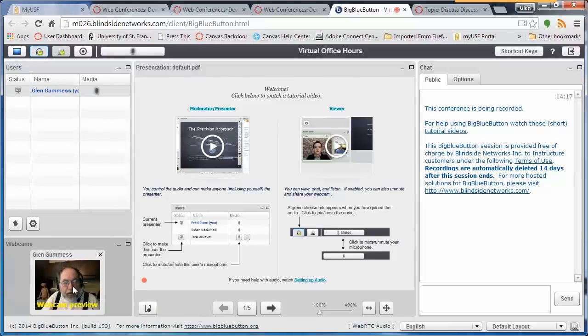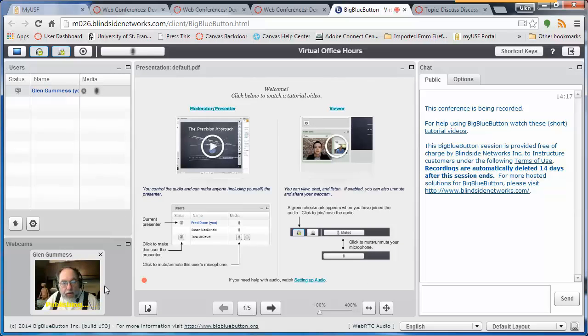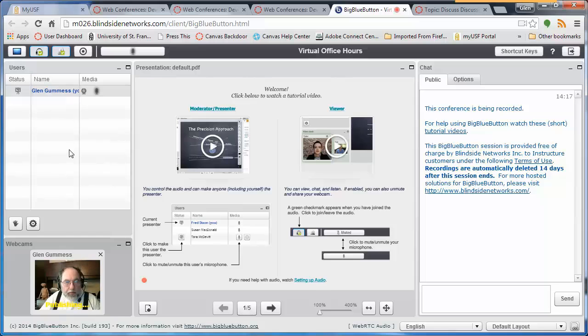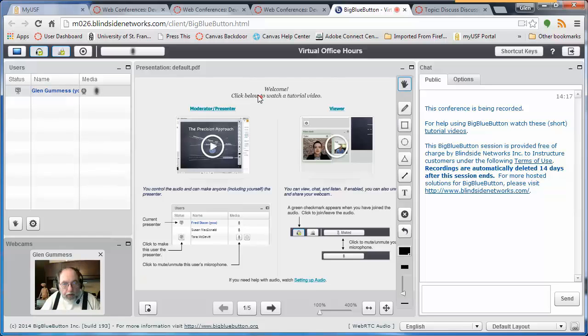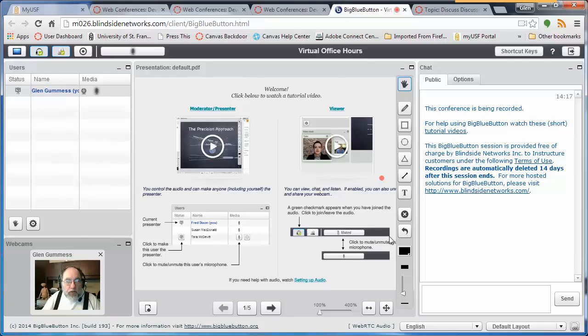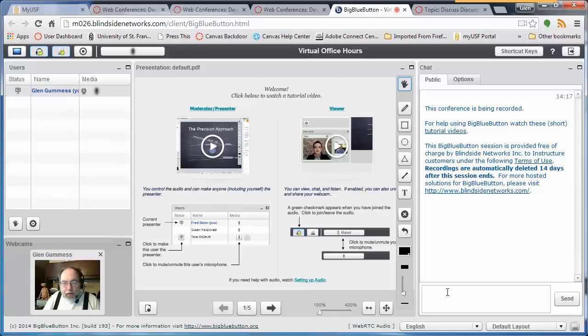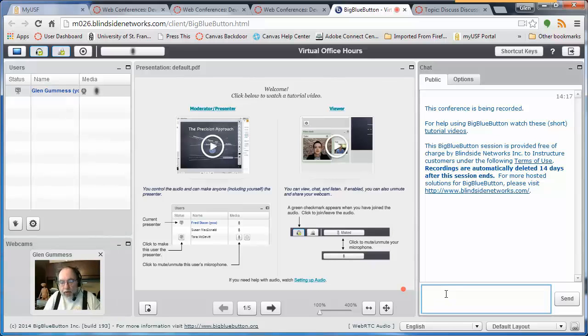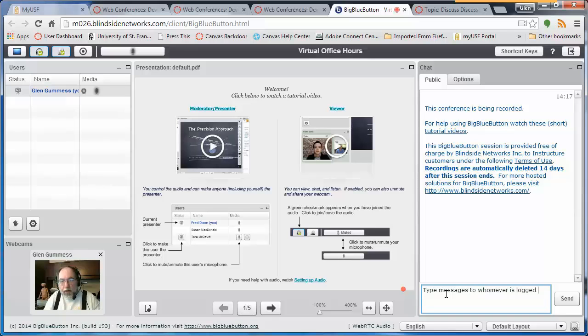Now there's my image in the lower left-hand corner in the webcam panel. Above it is the users panel where you can see people who have logged in. You have a presentation panel where you can load a PowerPoint. This panel is pretty busy with information. There's a chat window where you can type messages to whomever is logged in.